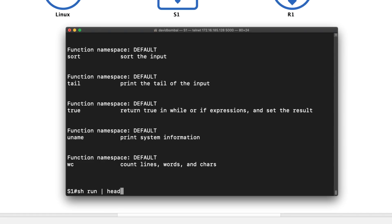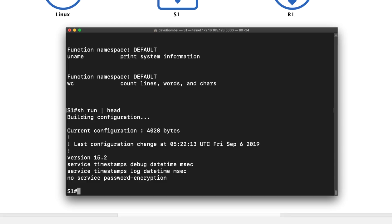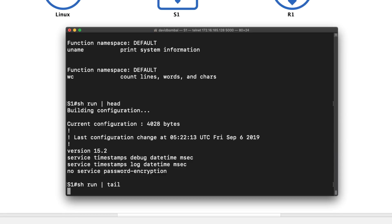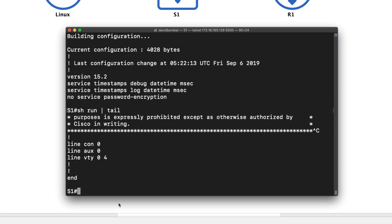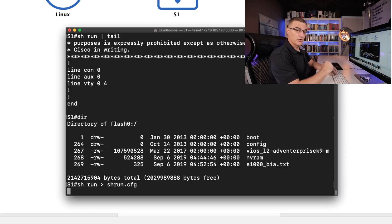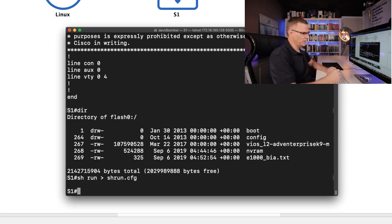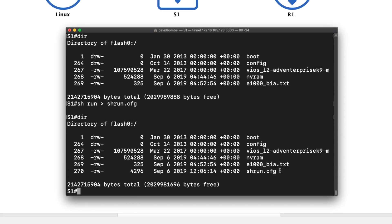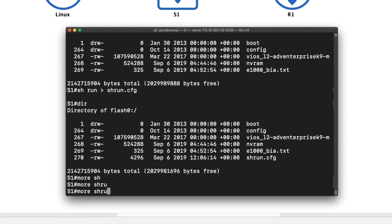Let's use head and tail. So show run — head will show me the first 10 lines of the running configuration. I could also say tail, which will show me the last few lines. Cat allows me to read a file. If I type 'dir', notice there's some files in flash. I'm going to pipe the show running configuration to show run.cfg — so pipe that configuration and push it to a file in flash. Dir shows me that file exists in flash.